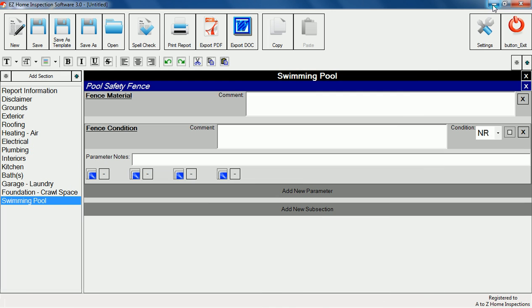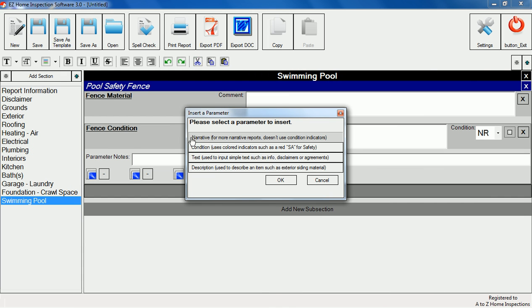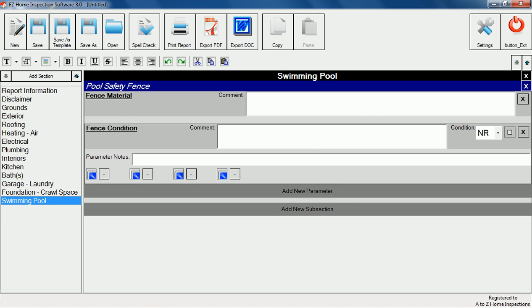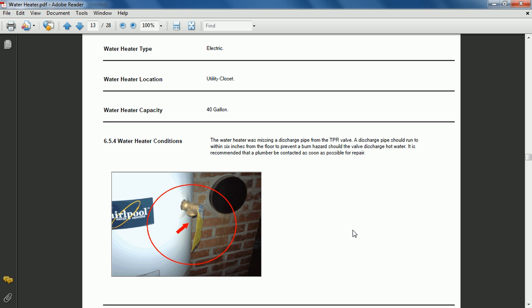If you'd like to create narrative style reports you can use narrative items instead of condition items. This description of a water heater is an example of how you can create narrative style reports.